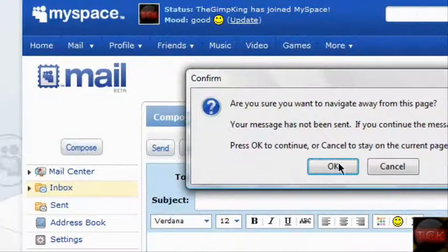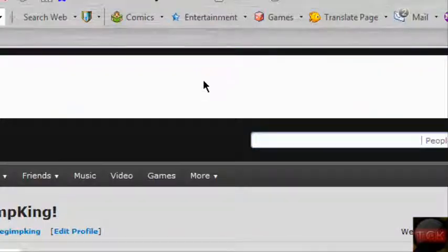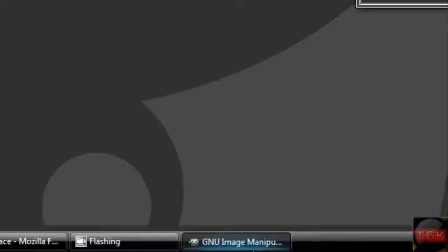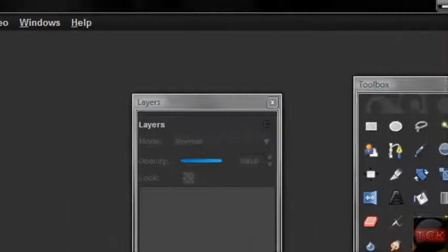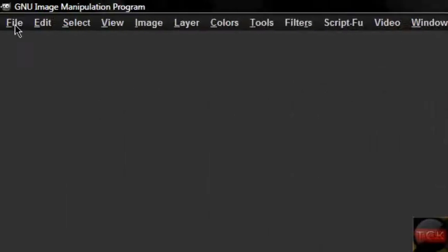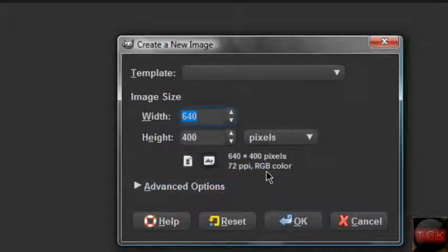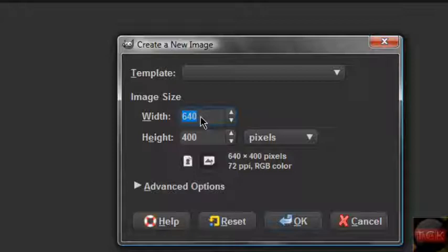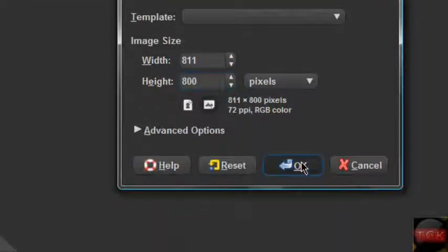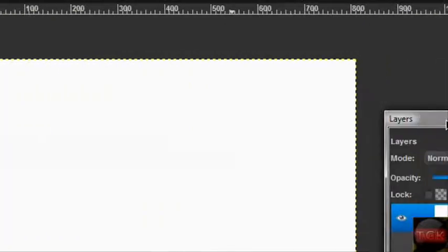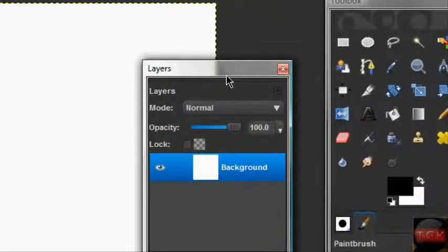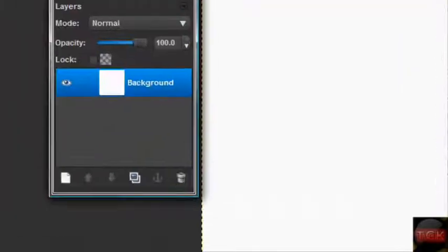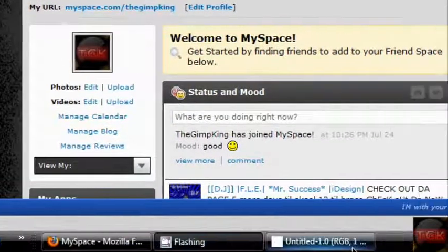Okay, now we're gonna start on the actual tutorial. Go to File > New. You gotta look really close at this - the width has to be 811 and the height has to be 800. Click OK. This has to be almost perfect. I don't really feel like editing it like I did for my actual MySpace.